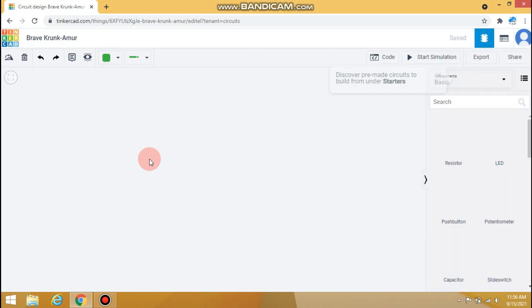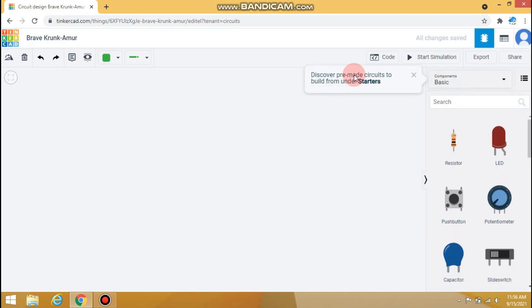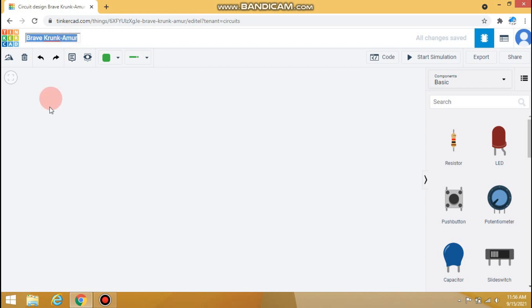The working space for circuit design will open. Let's rename the name of the project.